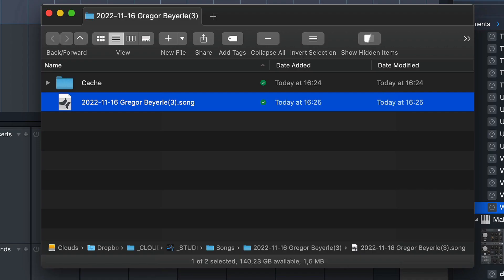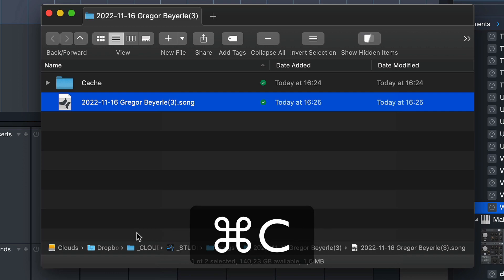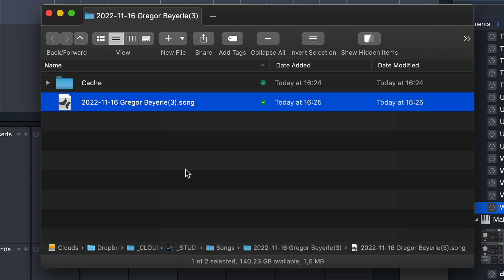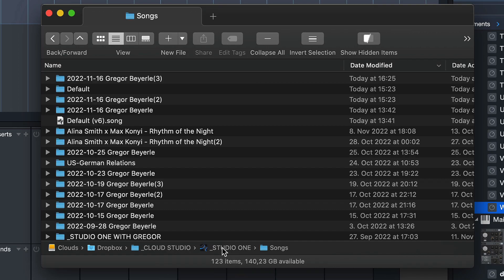Copy that with Command-C on a Mac or Control-C on Windows, and then go up one directory. You can do that for example by clicking here in the path bar. Just go to your main song directory in this case.